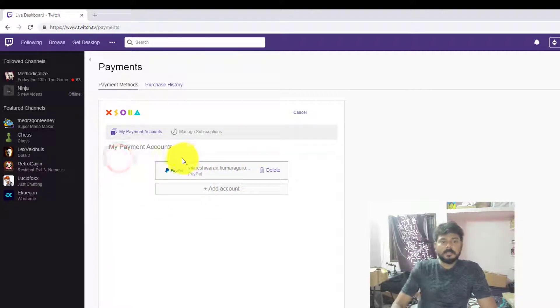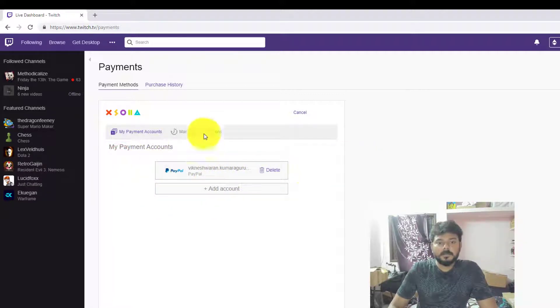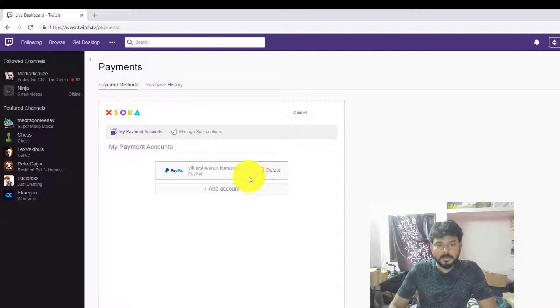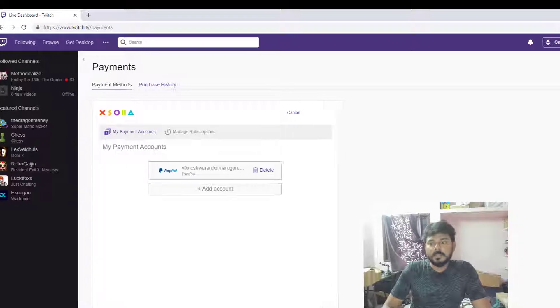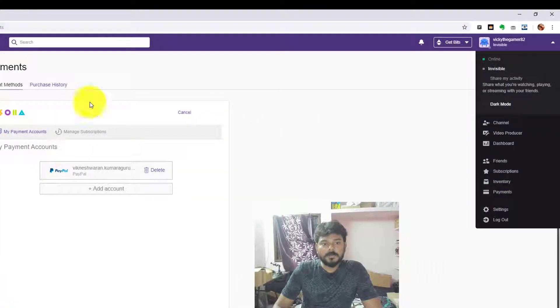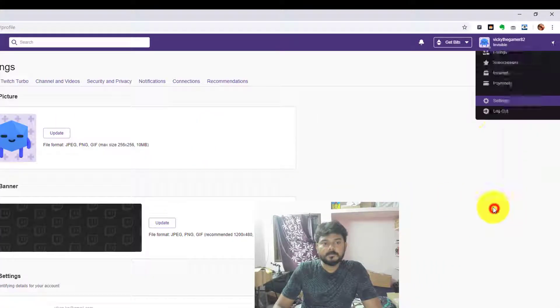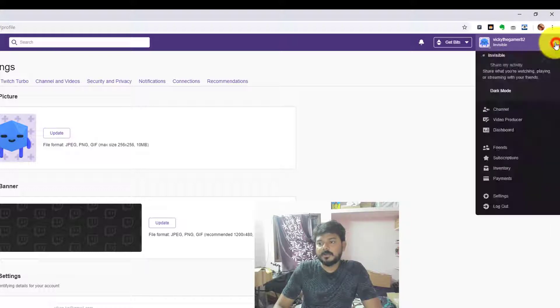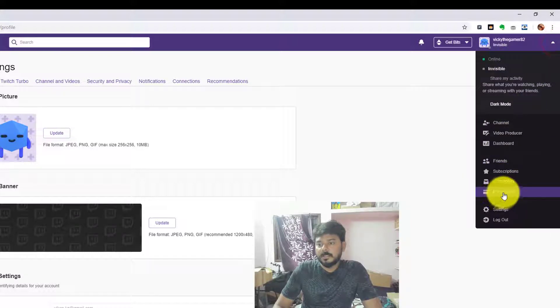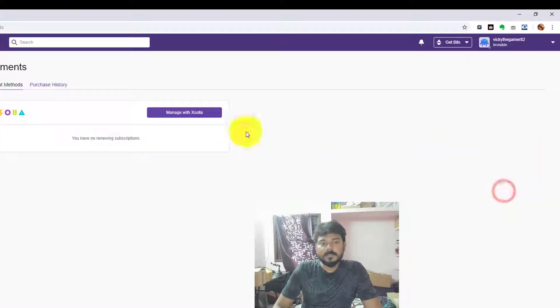The same thing - if you want to delete the same PayPal account, go to your PayPal and go to payment methods. You will have this options, your payments... sorry I clicked settings wrongly. Click this...